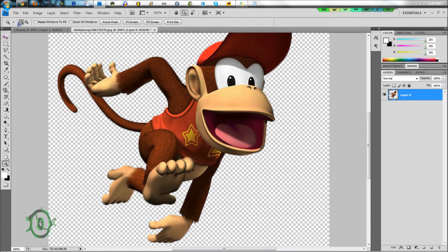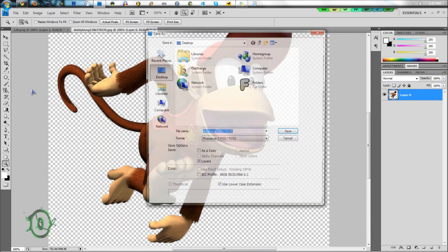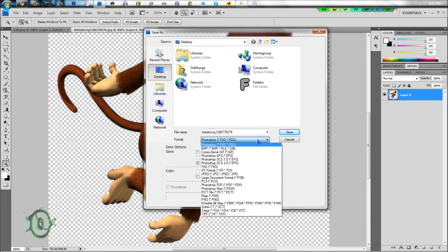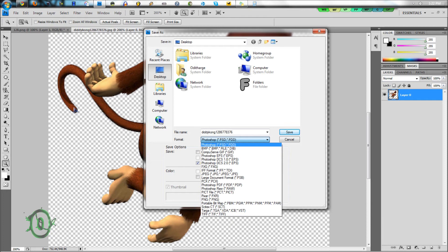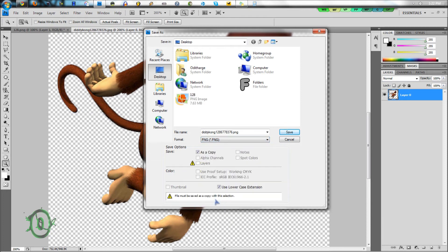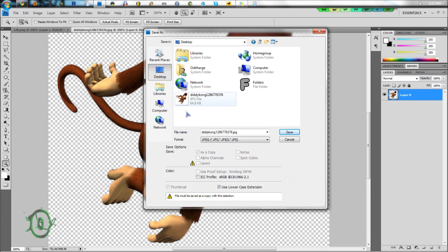When you're saving this file, make sure you save it as a PSD if you want to re-edit it again later. But if you want to keep the transparency, save it as a PNG, because PNG will keep the transparency. JPEGs don't keep the transparency — they'll replace all that transparency with white.